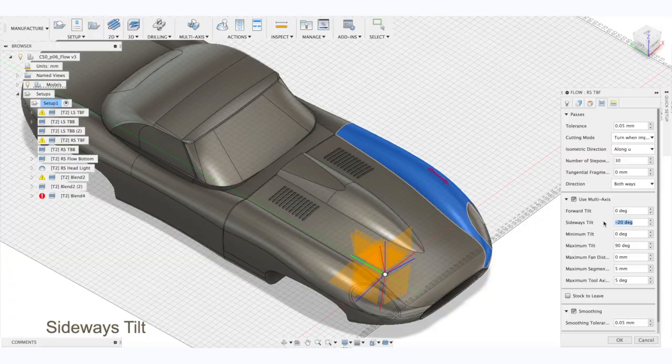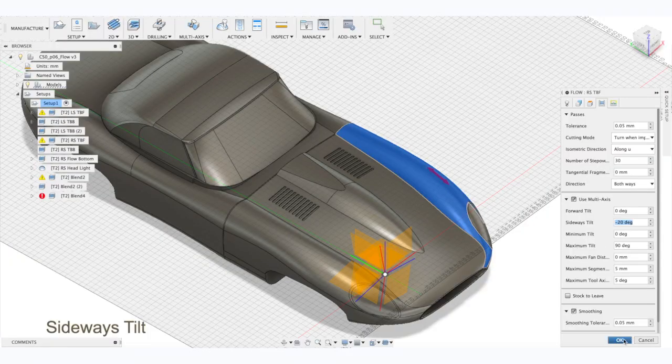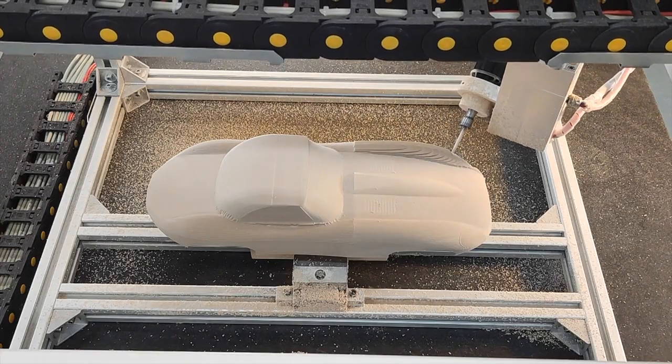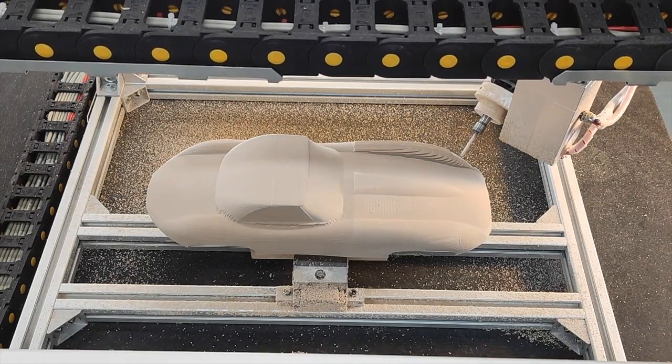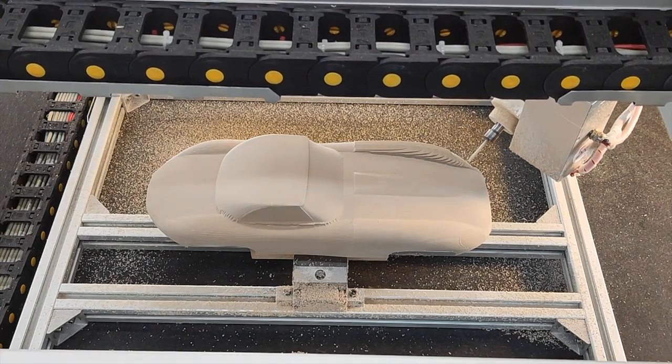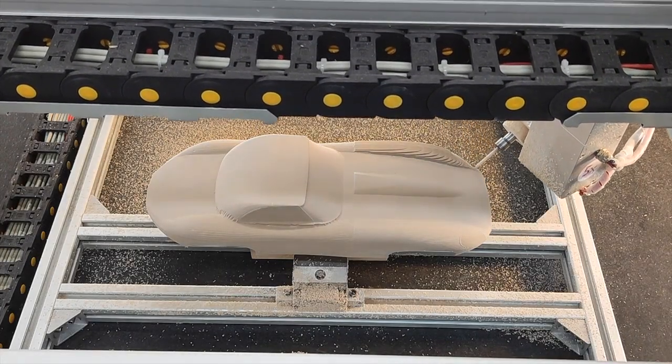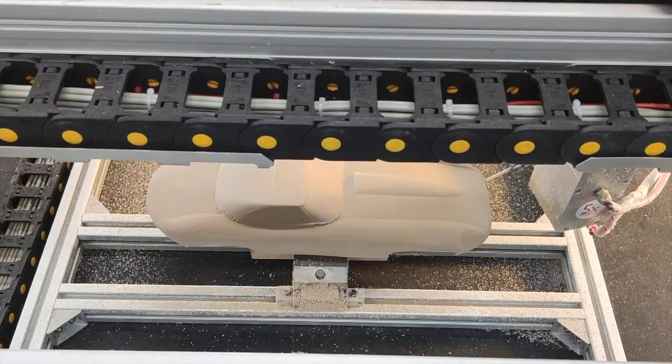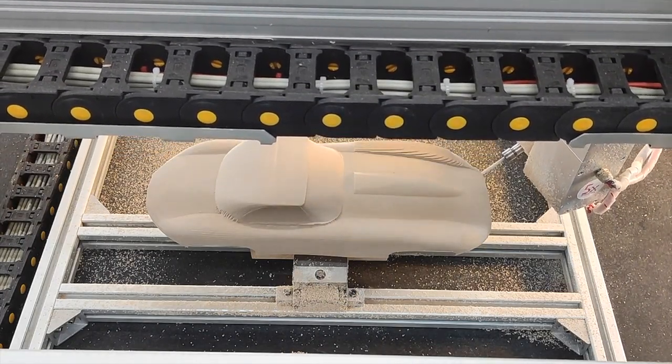Now let's look at another example when change in sideways tilt parameter can help us to improve the toolpath. Sideways tilt improves orientation and this is done to make sure toolpath fits the work envelope.